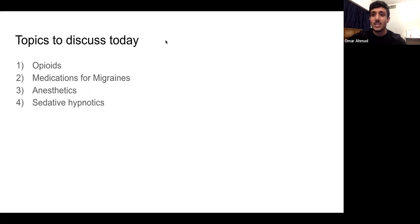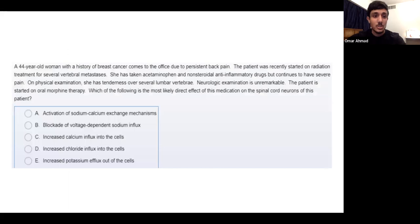The usual approach is to read the question, put in your answer, and then we'll discuss it together after I see answers in the chat. But before we start, I wanted to give you some tips on how to approach questions in general — tips you'll use for all exams in medical school and beyond.